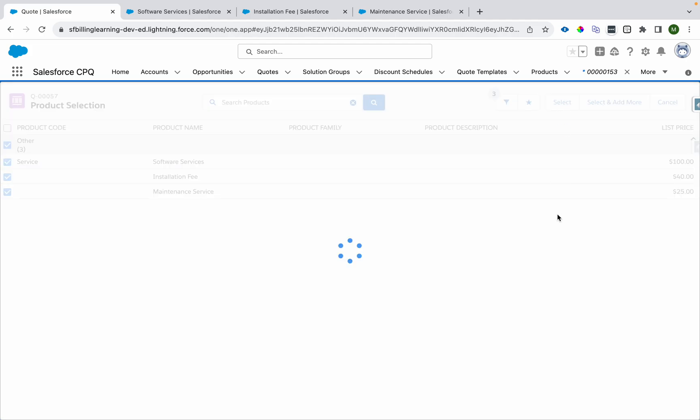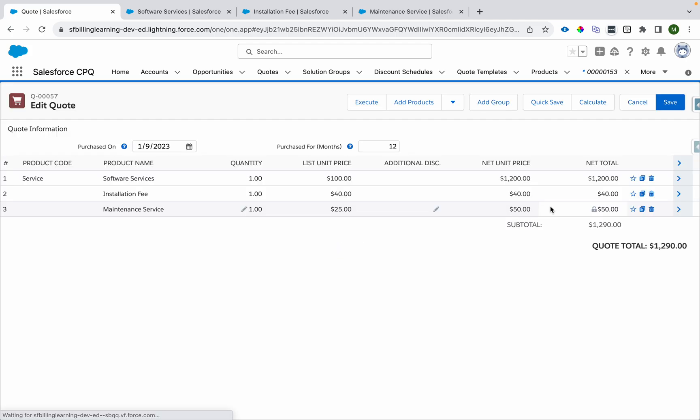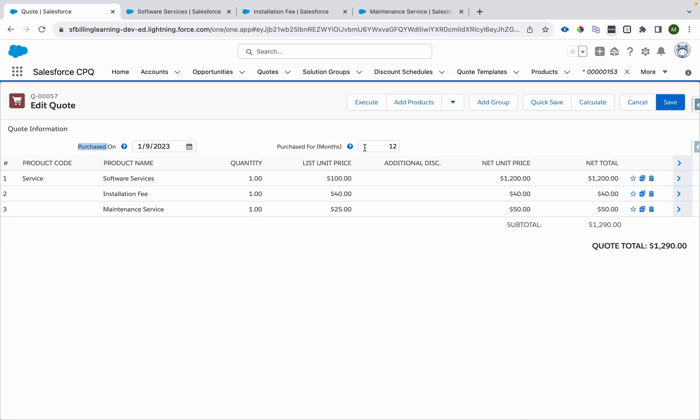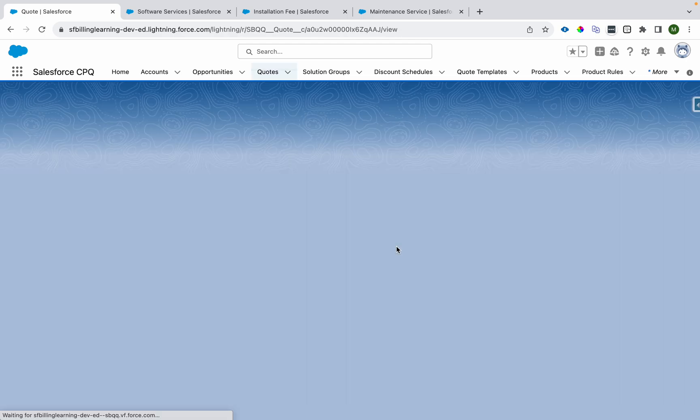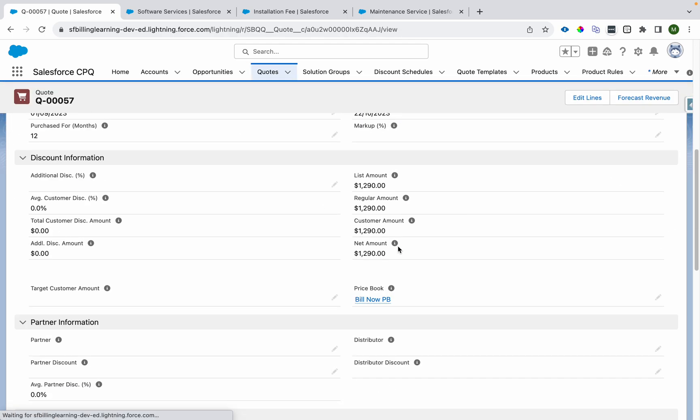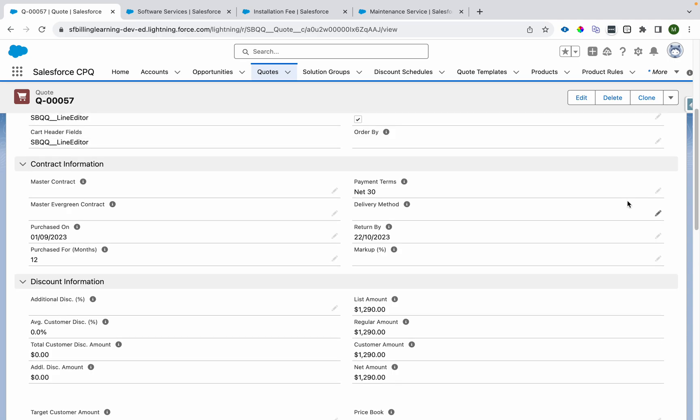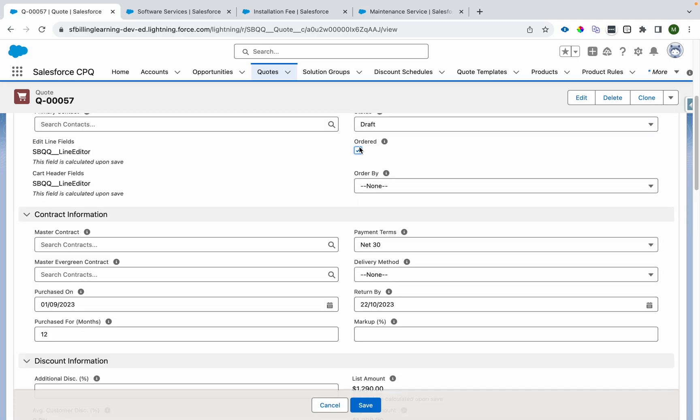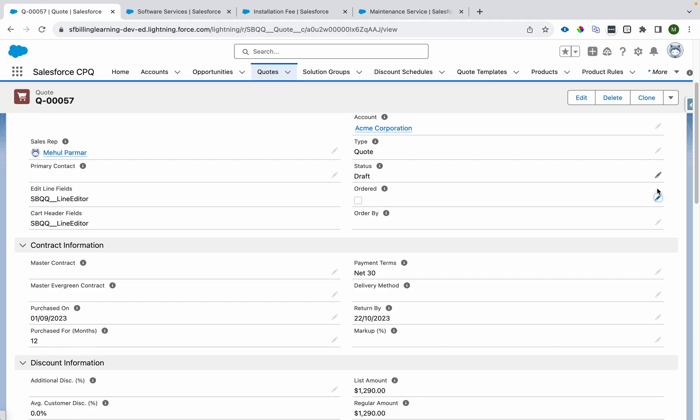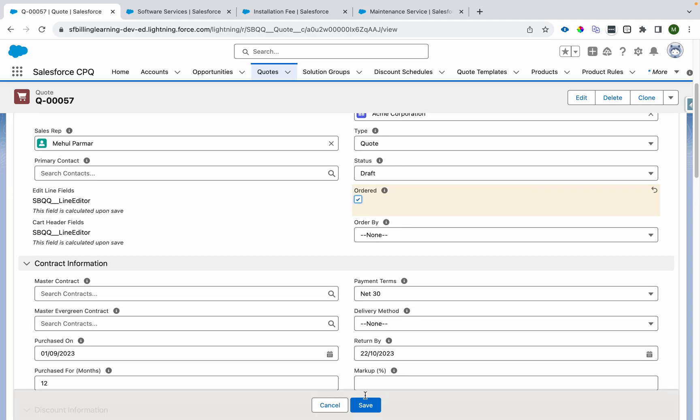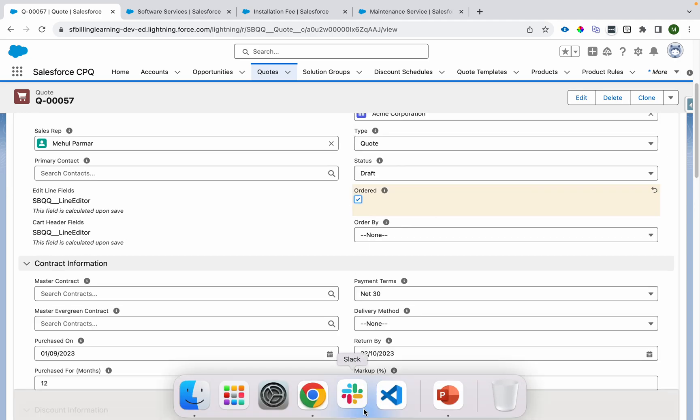We'll go to the catalog and add all three products in a single go. We'll click on select. We have purchased it on first of this month, purchased for 12 months. The price is $100 per month so that means it becomes $1200 USD for 12 months. Installation fee is one time $40. This is semi-annually, $25 USD is price for six months, then it becomes $50 for 12 months. I'll just save it and mark this as ordered.